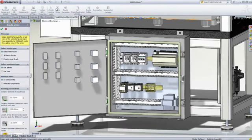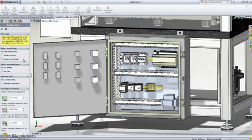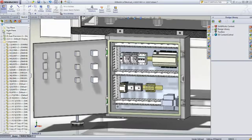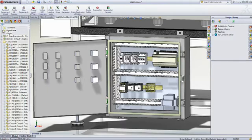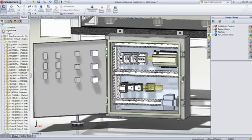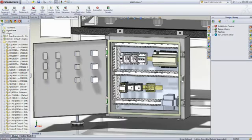SOLIDWORKS Electrical 3D even allows you to automatically and almost instantly wire your electrical panel. This helps ensure that everything will fit correctly, optimize the panel wiring, and accurately calculate the necessary wire and cable lengths long before your final product reaches production.